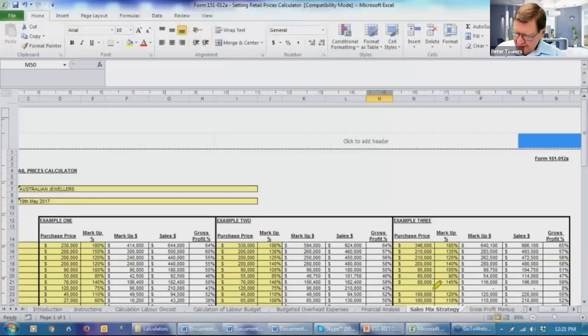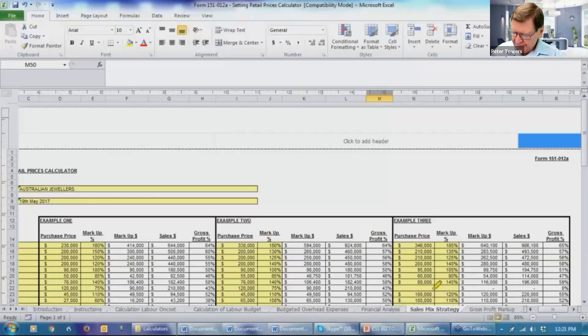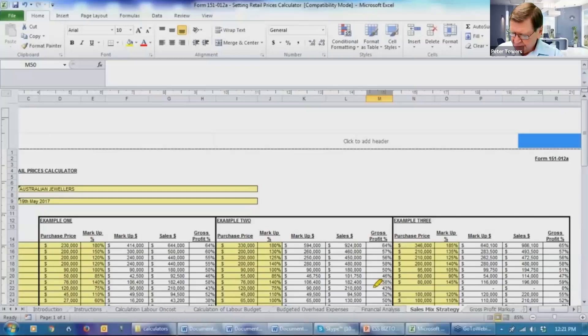Now this one here was our lowest markup at 75%. We've decided to recommend to the client that they don't get that. A 75% markup is only showing a 43% gross profit percentage. This business is aiming for 57%. Our recommendation to the client's been wipe that. Don't run that stock in your store.